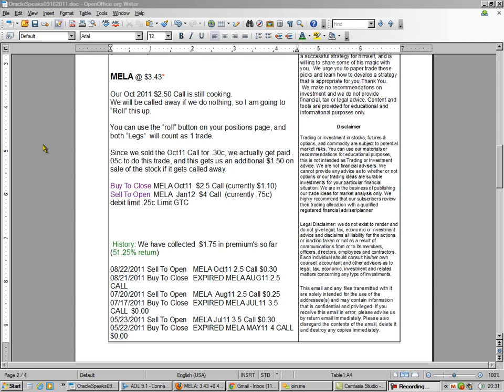So first, we're going to have to buy to close the one we have out, which is currently selling at $1.10. And then we're going to sell to open this $4.00 call for $0.75. So we're going to have a debit of $0.25.